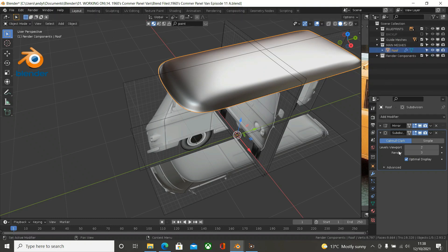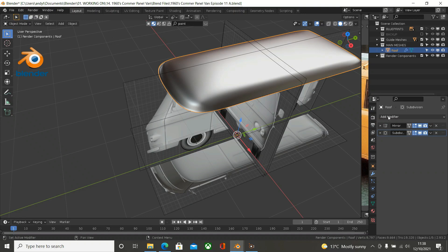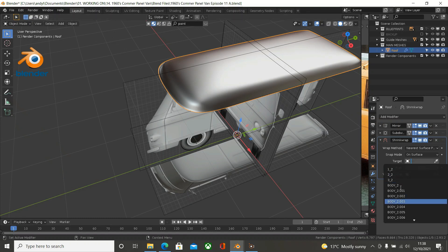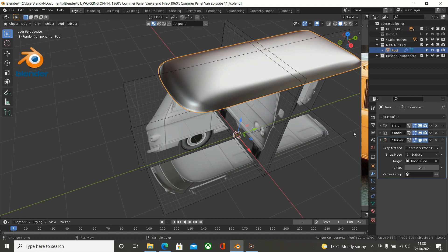Minimise that again. Now we need to add in a Shrink Wrap modifier. So we will go to this little wrench/spanner and minimise the subdivision, add a modifier, and add in a Shrink Wrap. Now for this we need a target. For the time being the target will be the Roof Guide - just type in roof and it is Roof Guide that we need. So what we have done is with our main mesh, we have created our main mesh and we are referencing it back to the roof guide mesh.